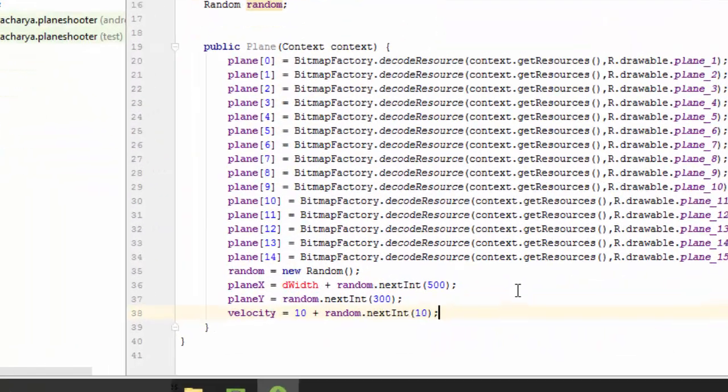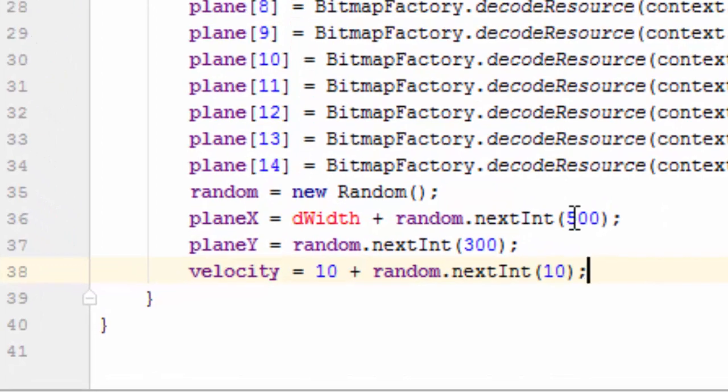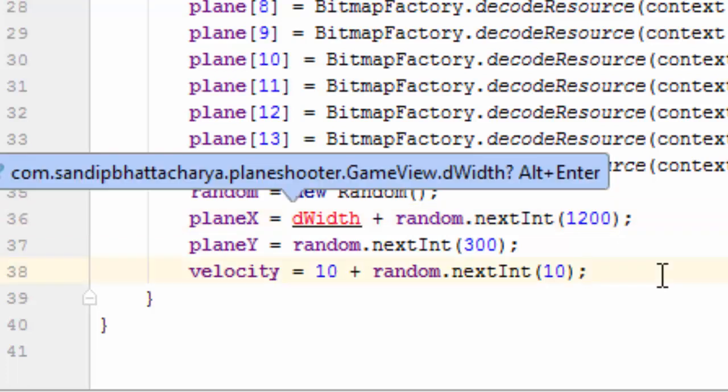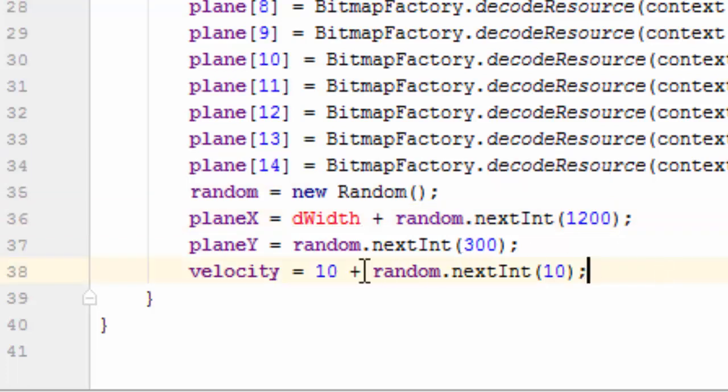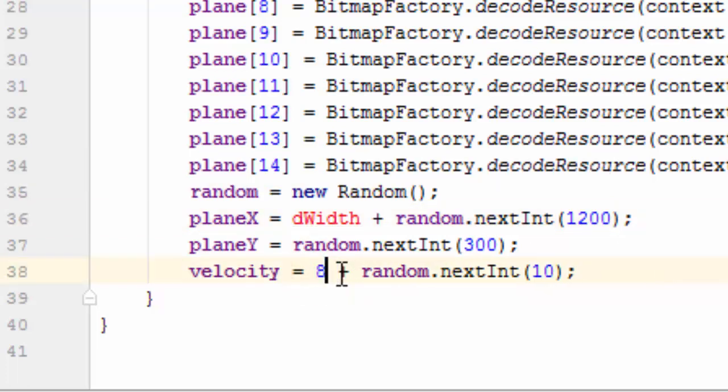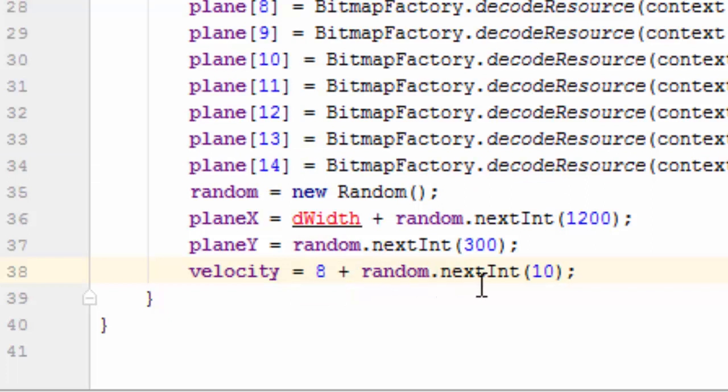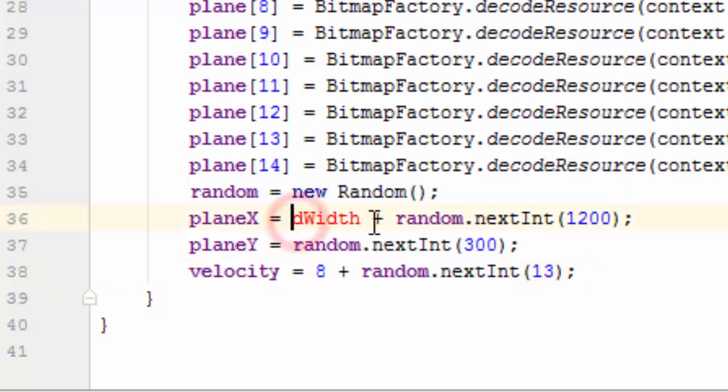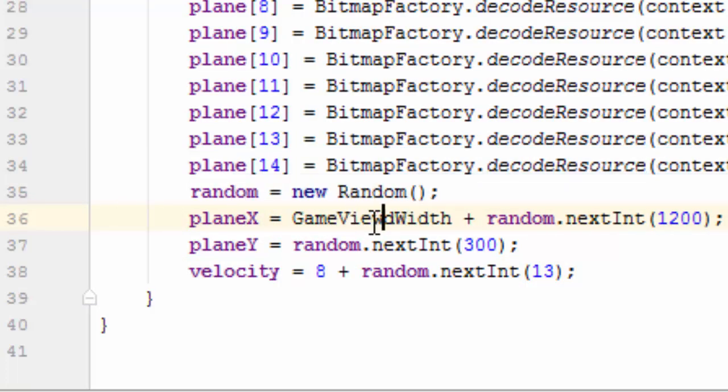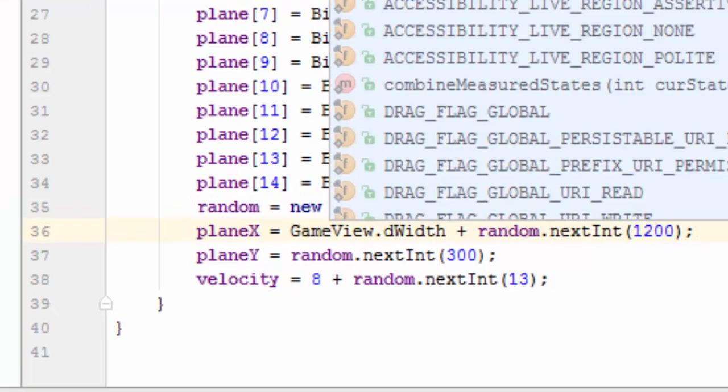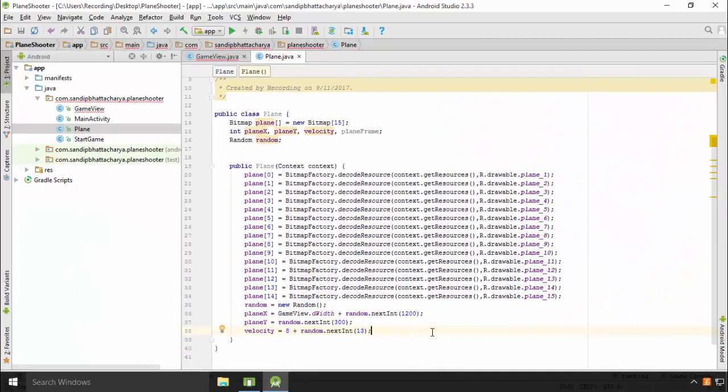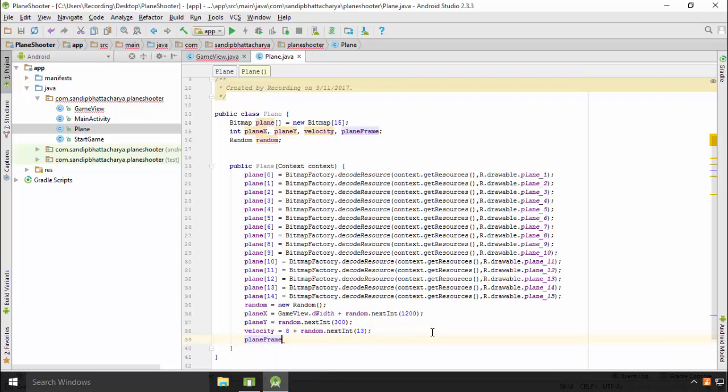Put 1200 and 300 inside nextInt call for planeX and planeY respectively. For velocity, put 8 plus random.nextInt 13. So the value varies between 8 and 20. Here we can access dwidth by writing GameView.dwidth. So just change dwidth to GameView.dwidth. Initialize planeFrame to 0. PlaneFrame equals 0.